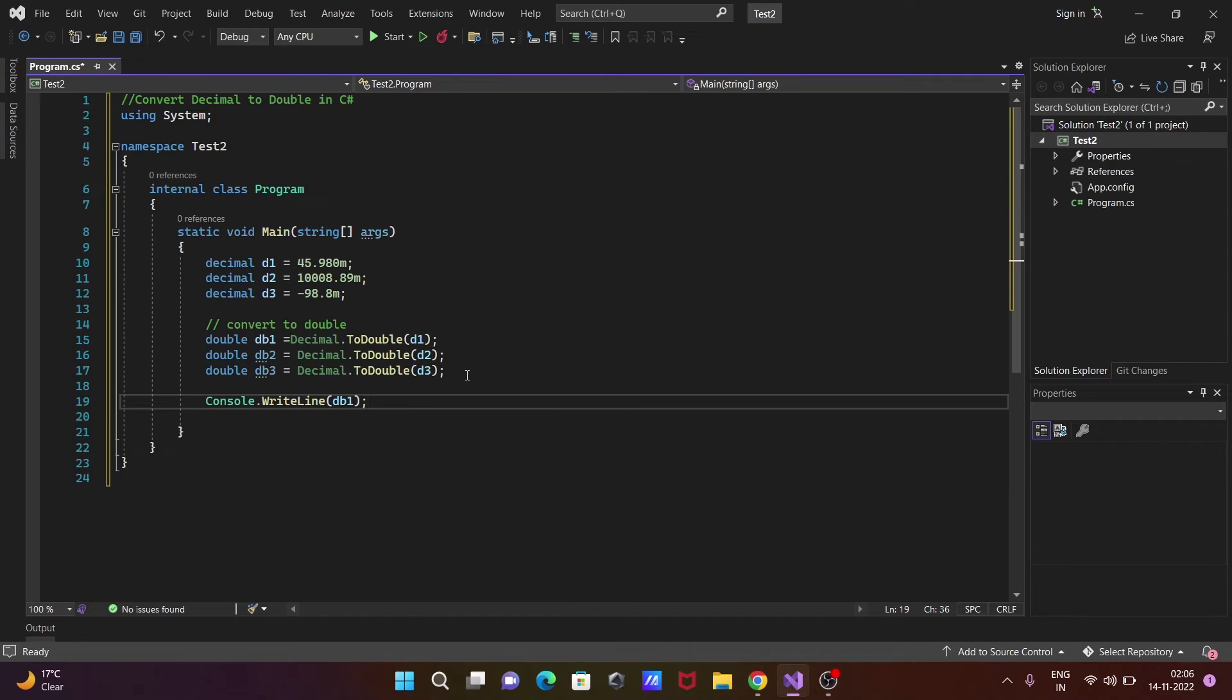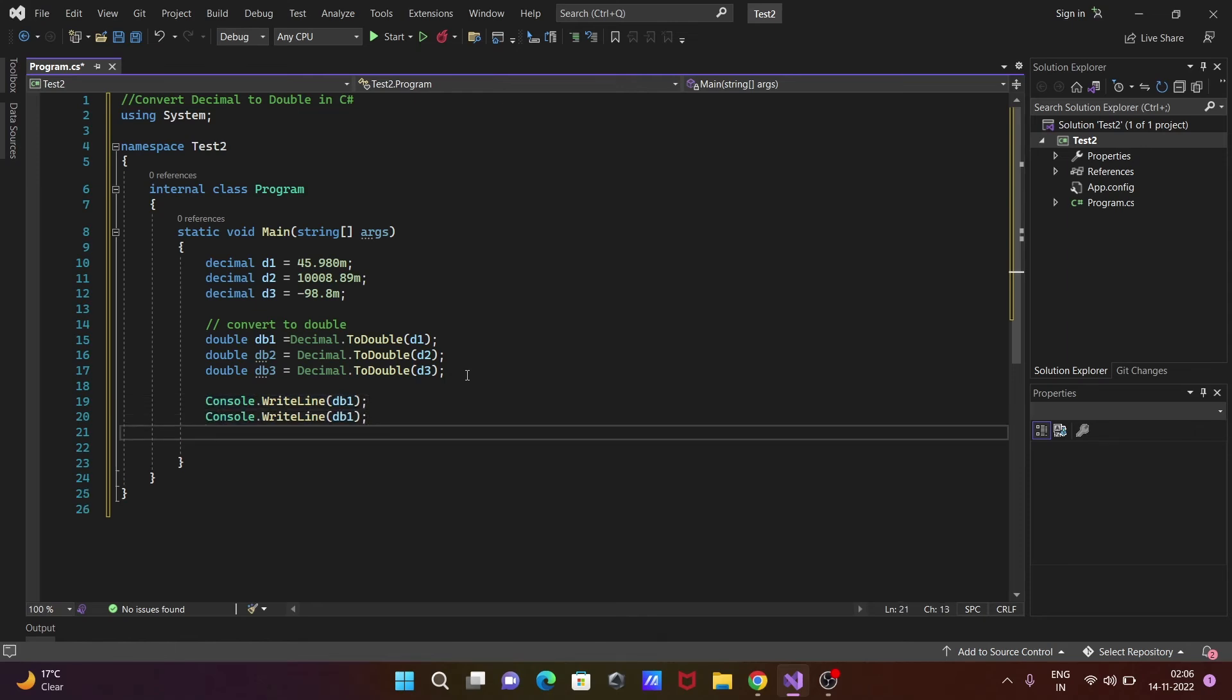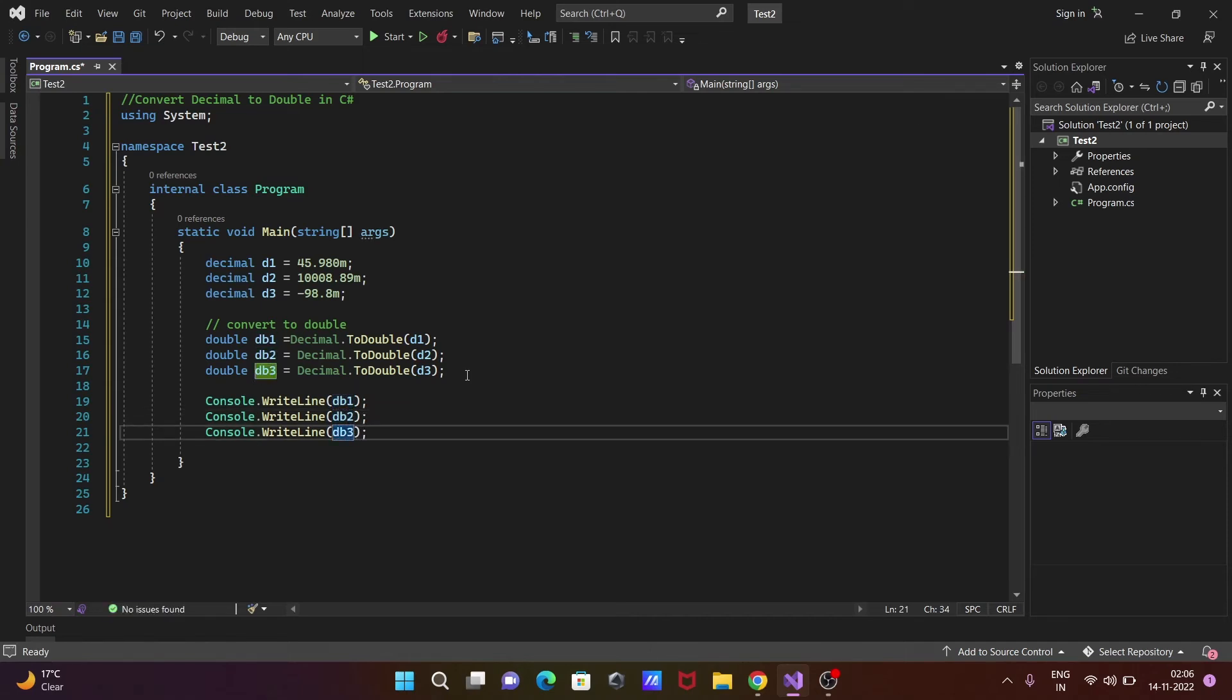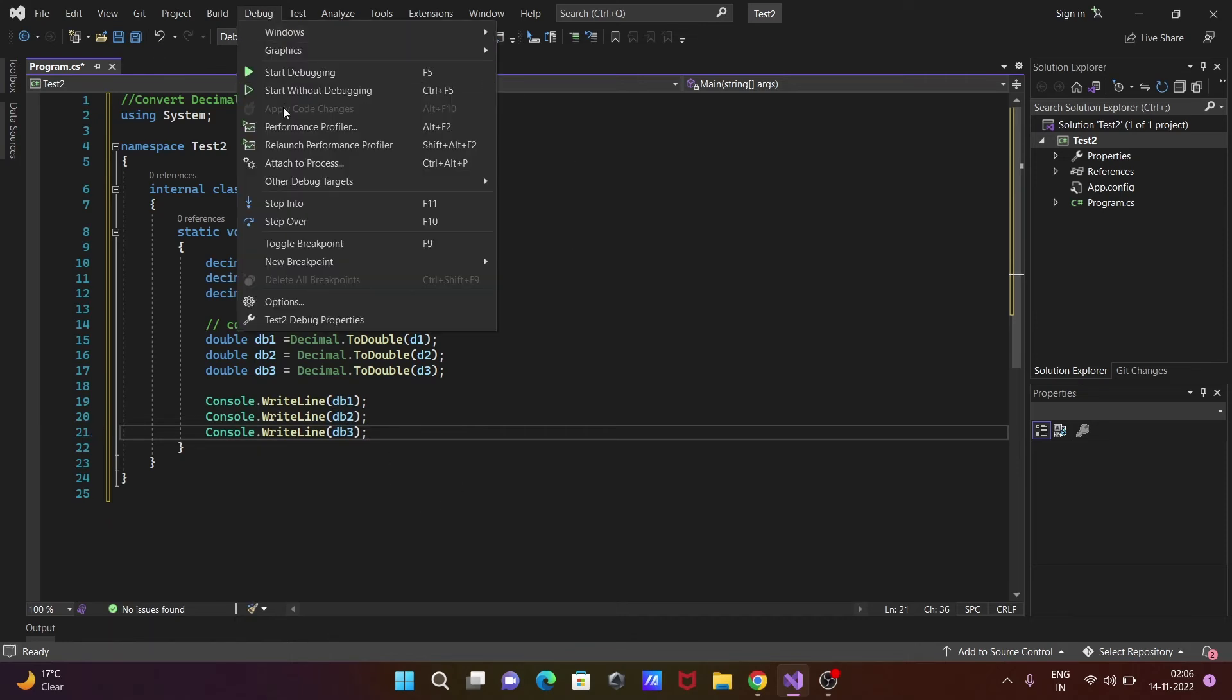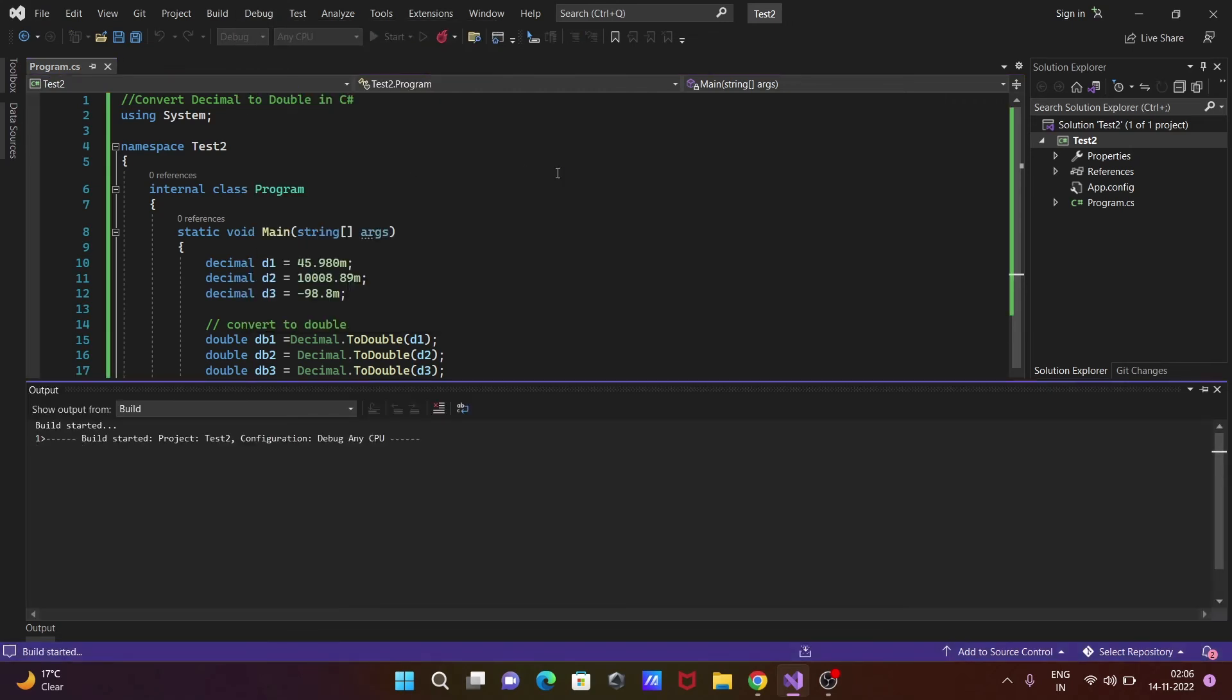Let's write Console.WriteLine method to print db1, db2, and db3. This is the code to convert decimal to double in C#.NET. Go to Debug and click Start Debugging.